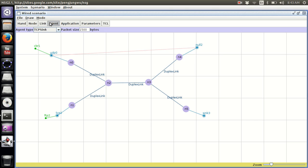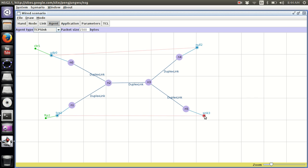You need to go to Agent and specify a link between the source and the destination — this is very important. Click on the two agents you want to connect. For example, to connect TCP 1 to Sink 3, click on TCP 1 and then click on Sink 3 — they are now connected and will follow whatever route they need.